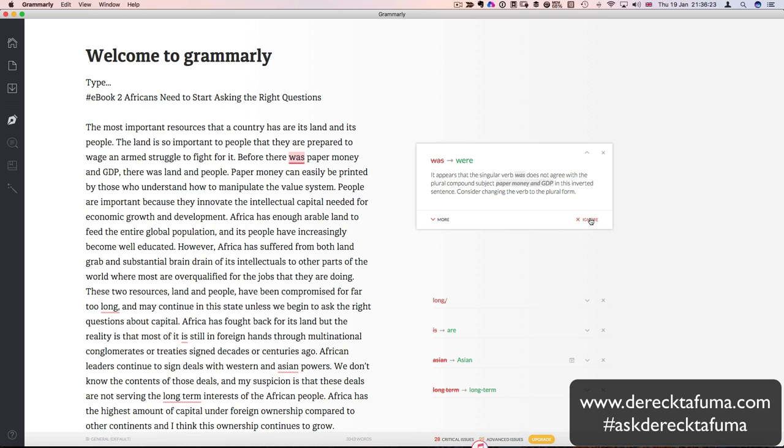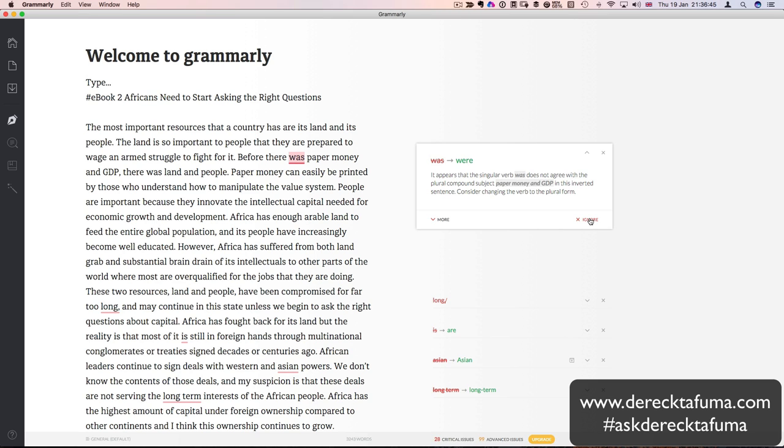So here is the first correction. Before there was paper money and GDP, there was land and people. So instead of saying before there was, it should be before there were. And you can see that it is underlined in red. It has shown that the was should be corrected to were. So all I need to do is click on that, and it's corrected. And that's gone. I can undo the correction and it's back, and I can correct it again.